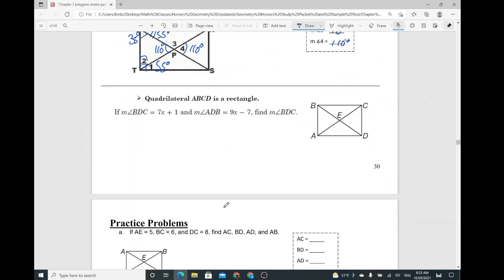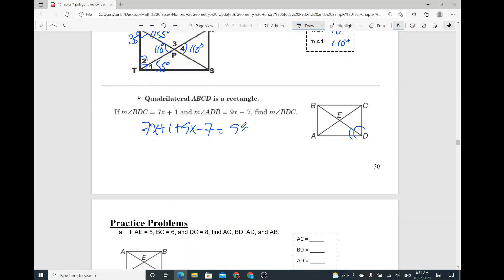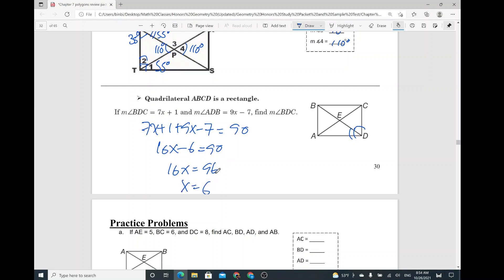The measure of angle BDC is 7x plus 1. And the measure of angle ADB — so basically, combine those two angles together and set them equal to 90 degrees, using the properties of a rectangle. So 7x plus 9x is 16x, and 1 minus 7 is negative 6, equals 90. Adding 6 to both sides gives 96 divided by 16. So x equals 6. Then find the measure of BDC: plug in, 7 times 6 plus 1, so 42 plus 1 equals 43 degrees.